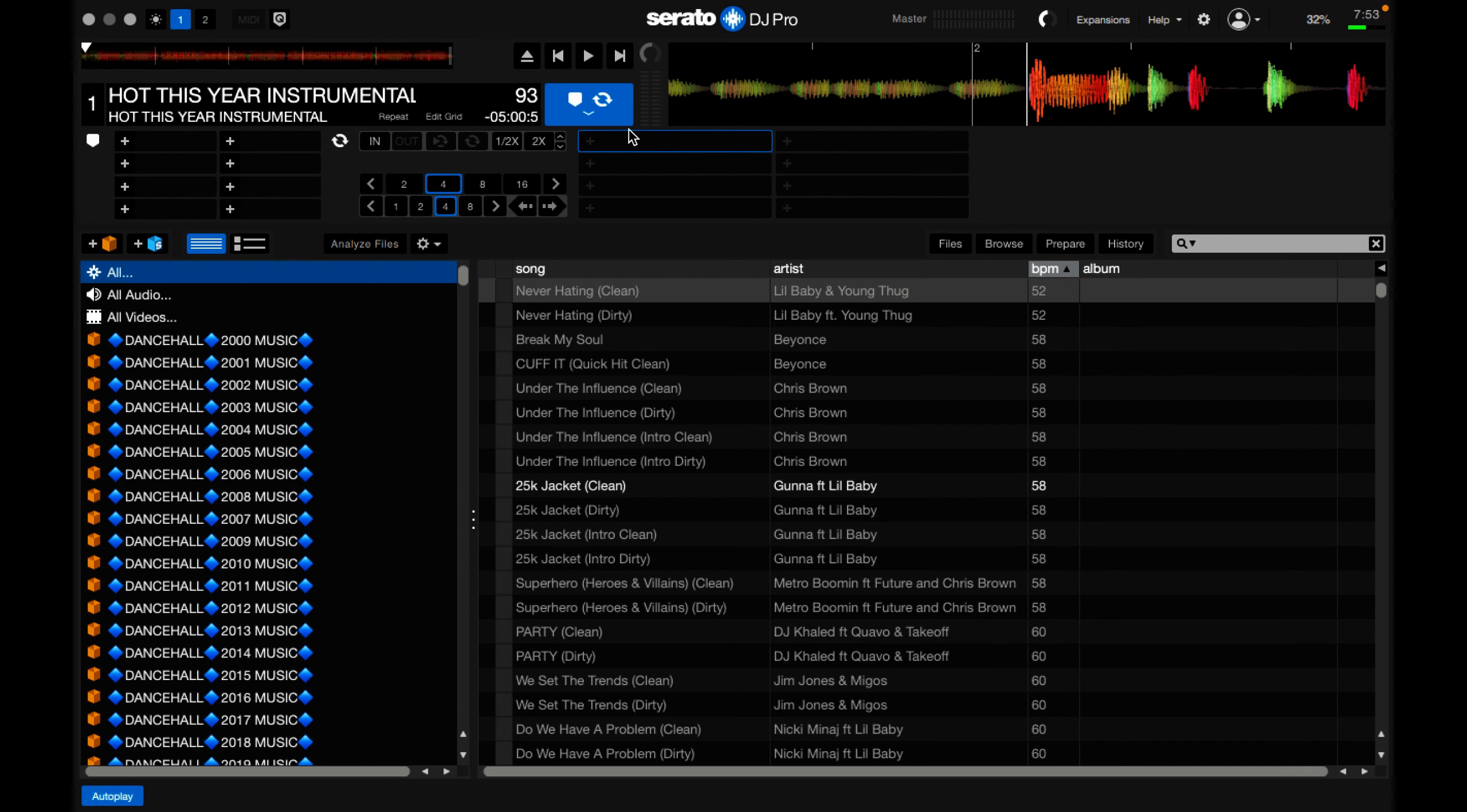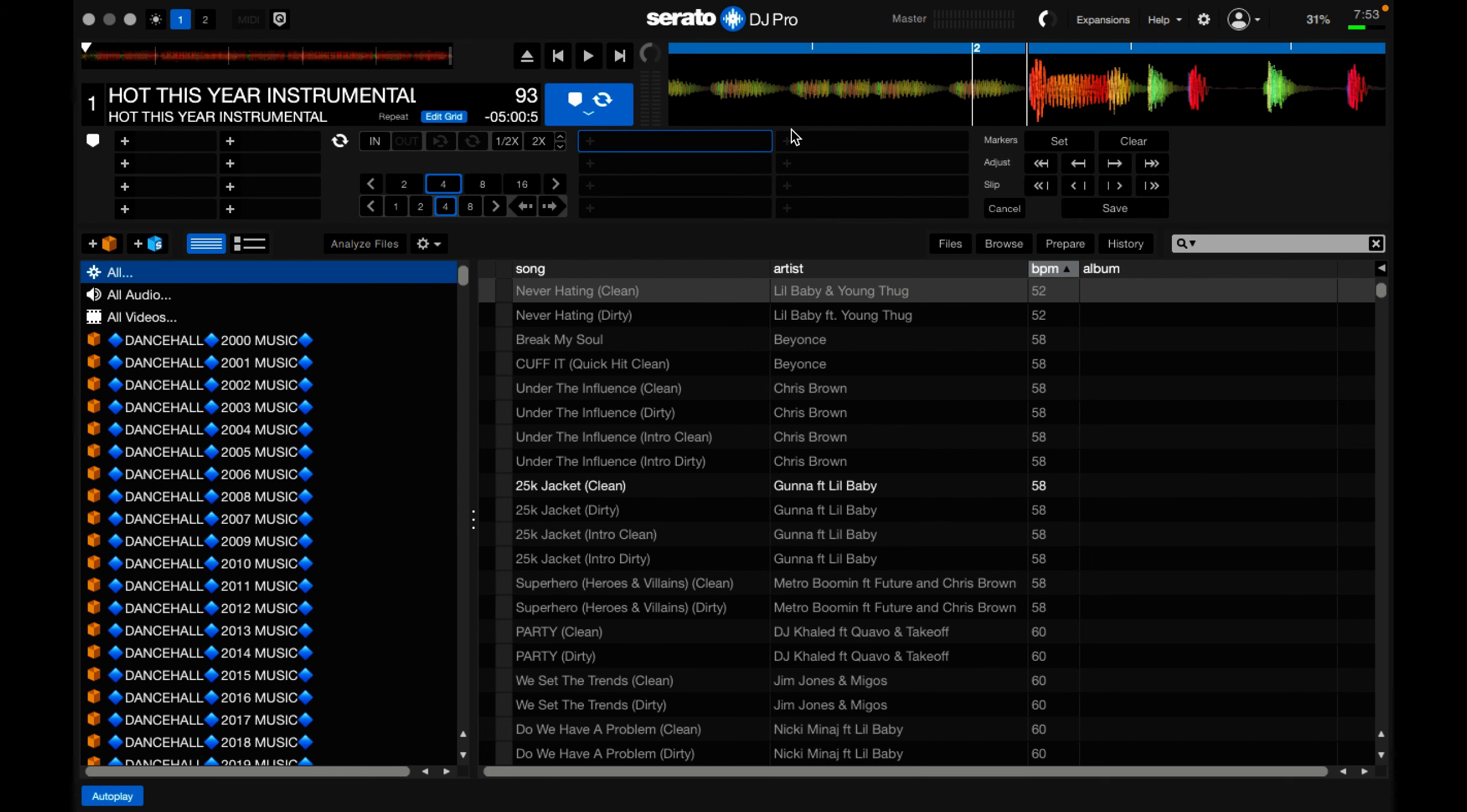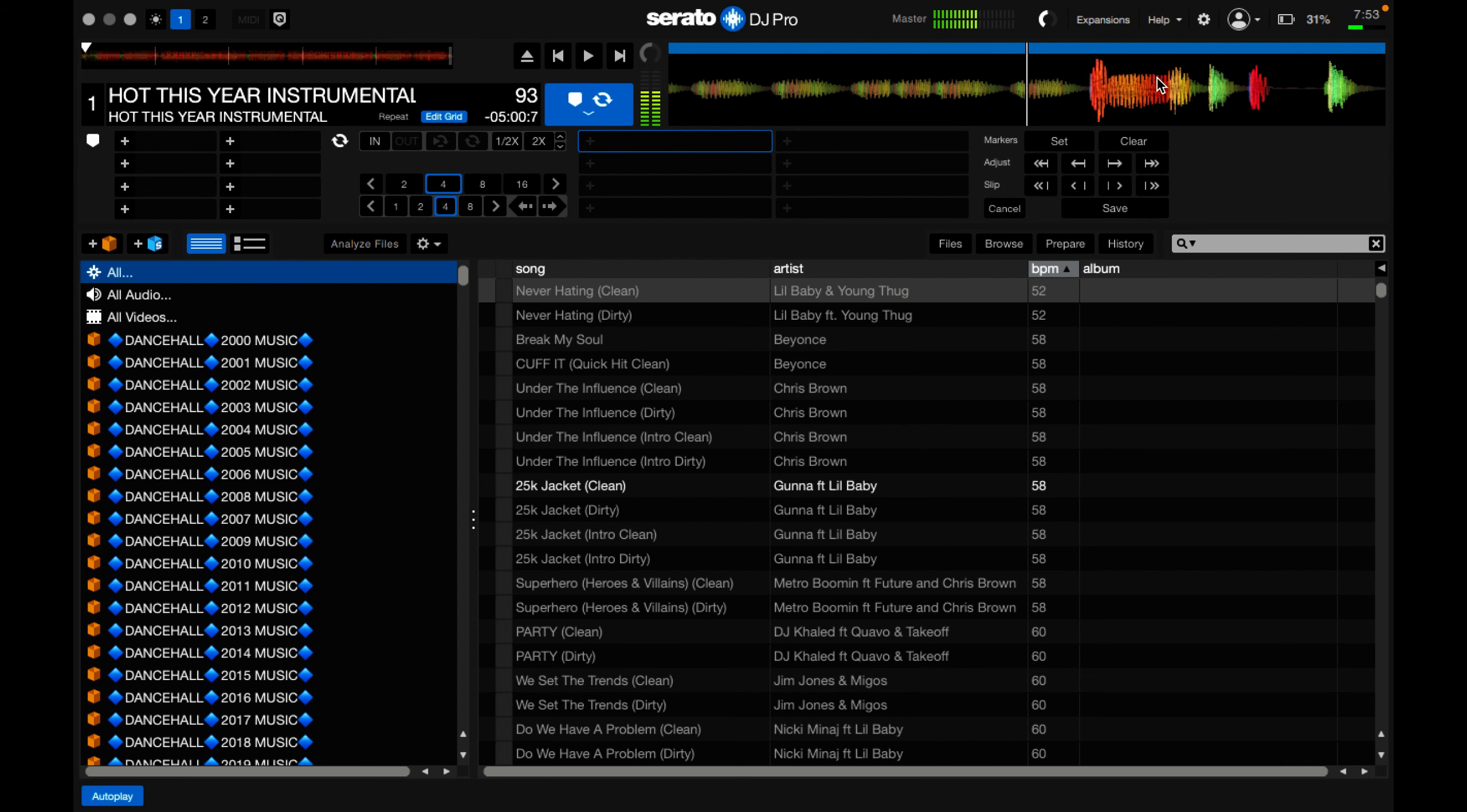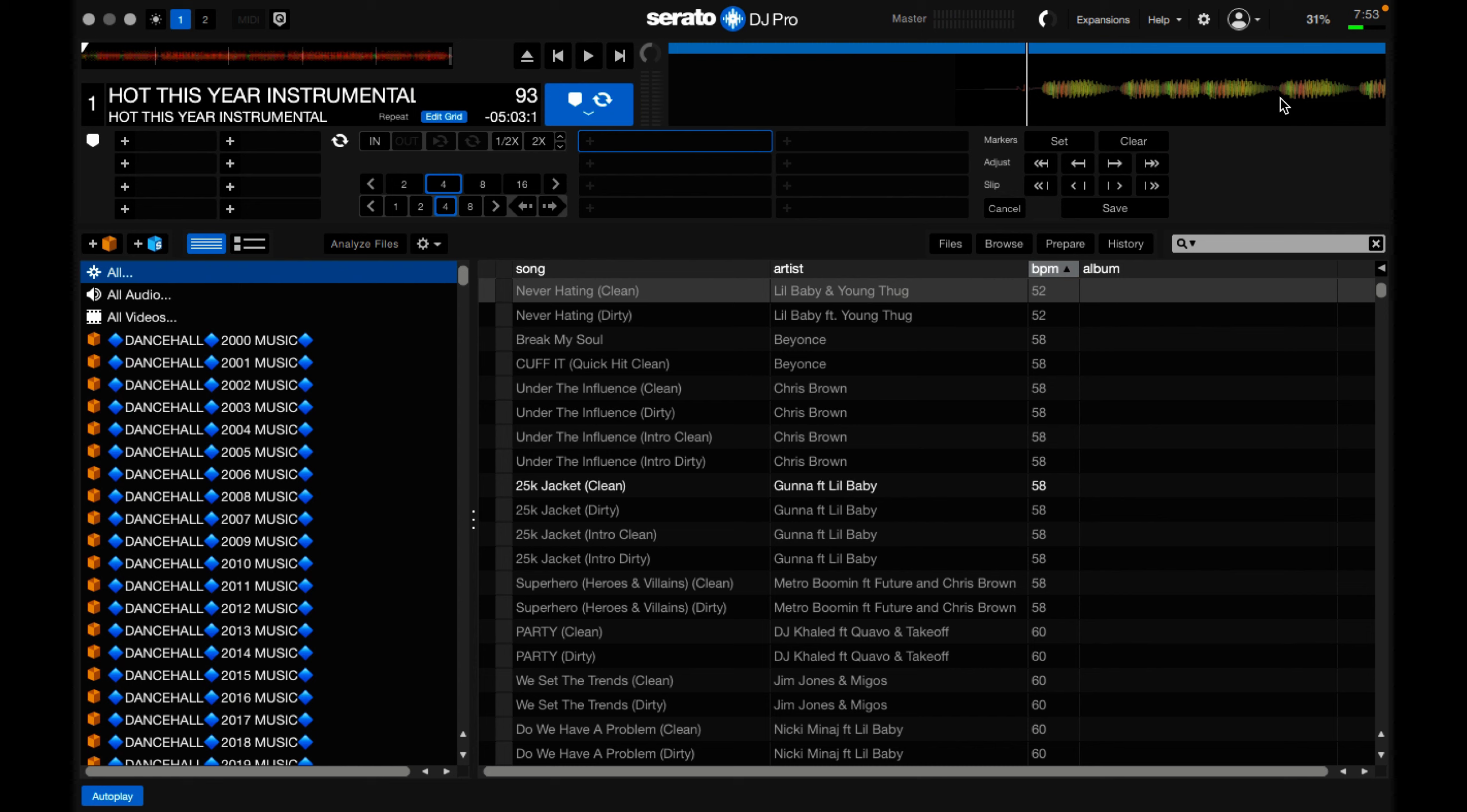I'm going to press Edit Grid. I'm going to clear the grid that's already on. I'm going to line it up properly now. This helps me to set my cue points and cues correctly.